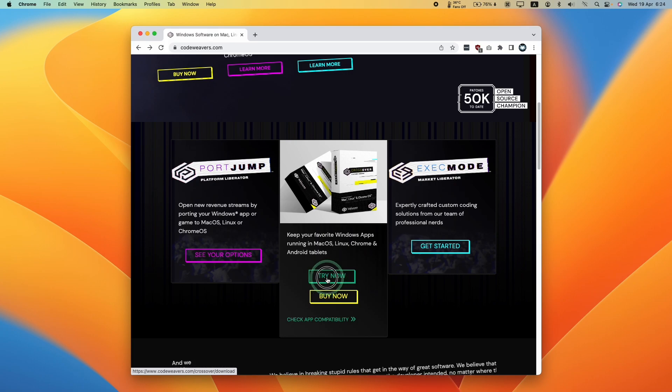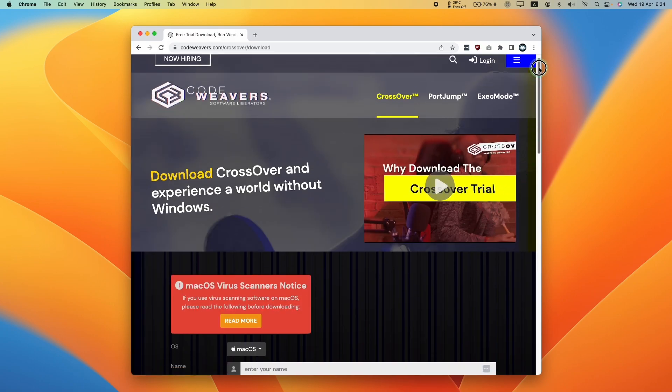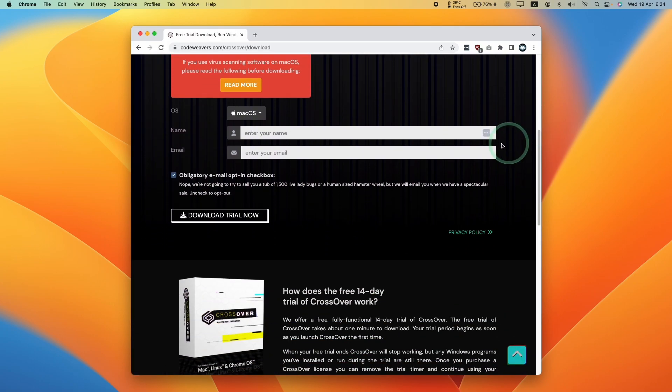All you need to do is press the try now button here. Then we need to scroll down, just enter your name and email address, and then press the download trial now button.